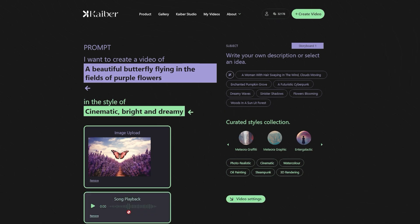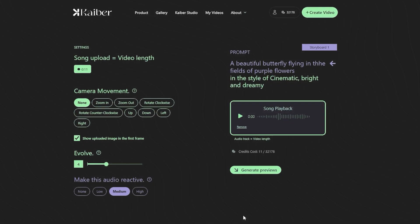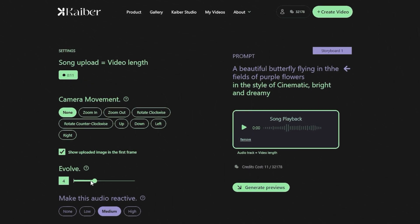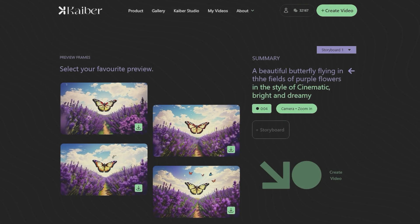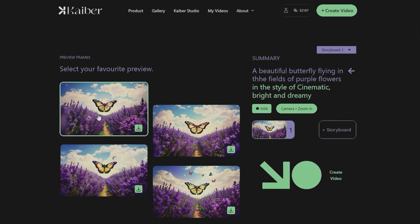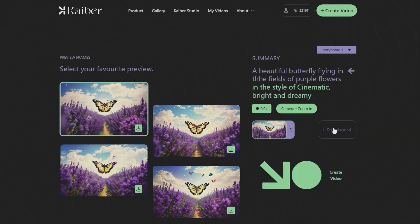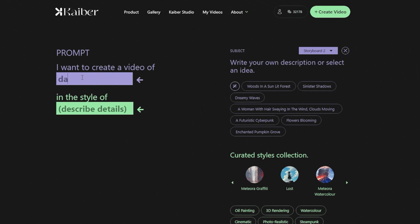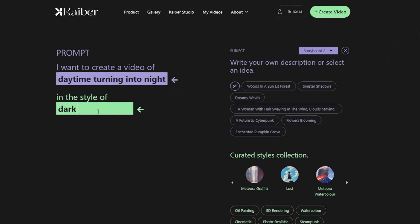Now we need an audio file for the background. After uploading the file, adjust the settings and hit the Generate Preview option. We are selecting the first preview, and then on the lower part of the screen, press the Storyboard option to add the next frame for your video. Again, give the prompt of what you want your new frame to be about. For the next frame, Storyboard 2, I want daytime to turn into night, and the style that I want is dark and mystical.